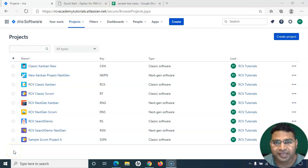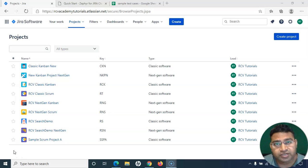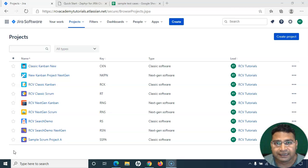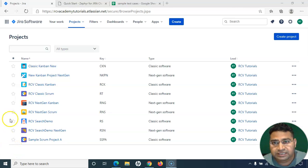Hello everyone, welcome again to this Zephyr for Jira tutorial. We are going to learn how you can create your first test case in Zephyr. We have already understood the installation steps and how to configure Zephyr for Jira projects, so now let us start with the first test case creation within Zephyr.